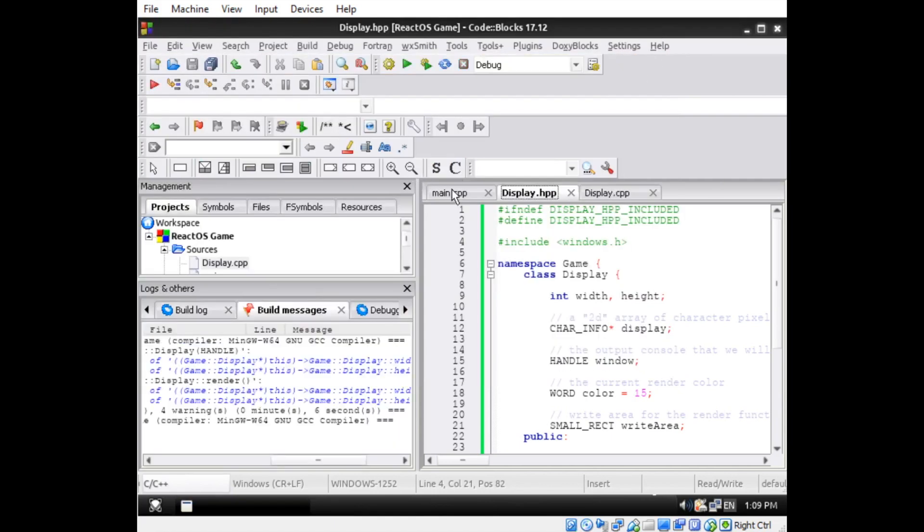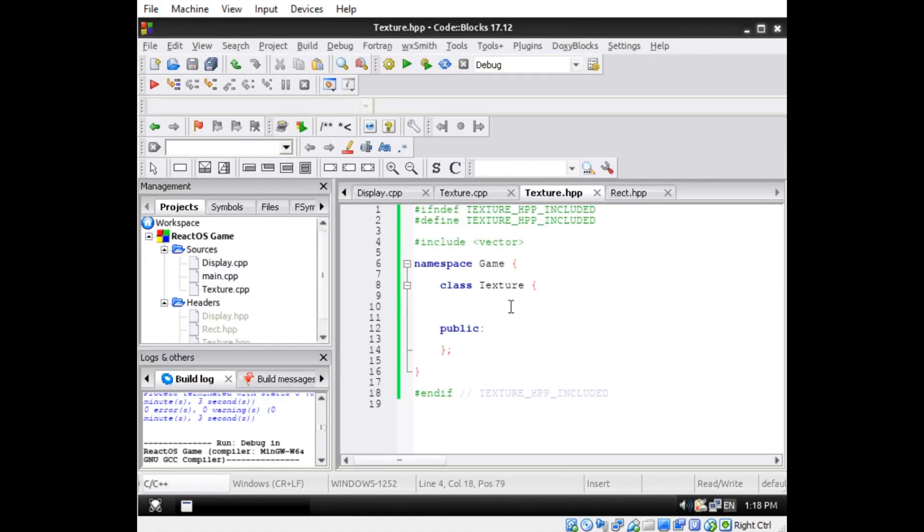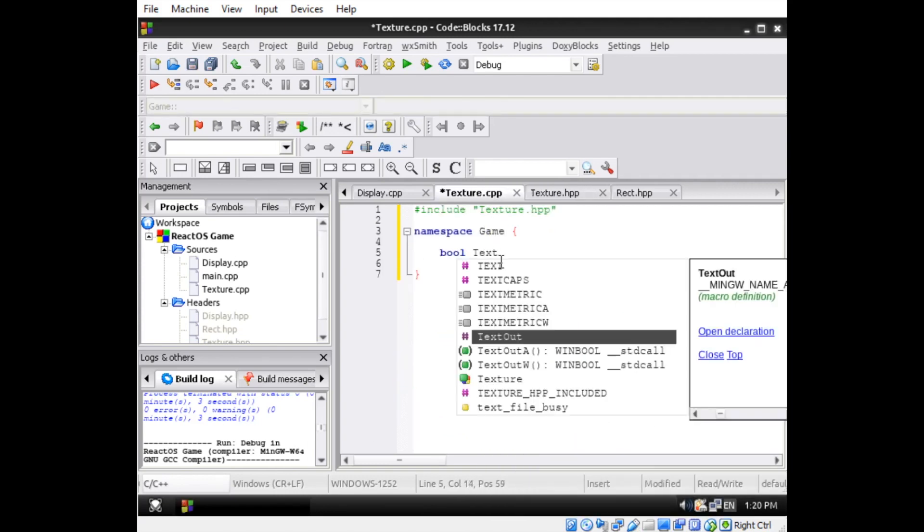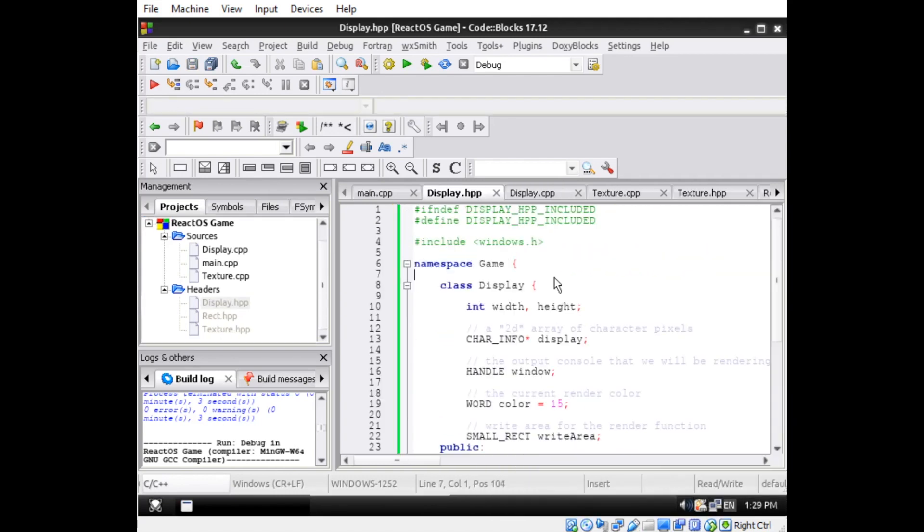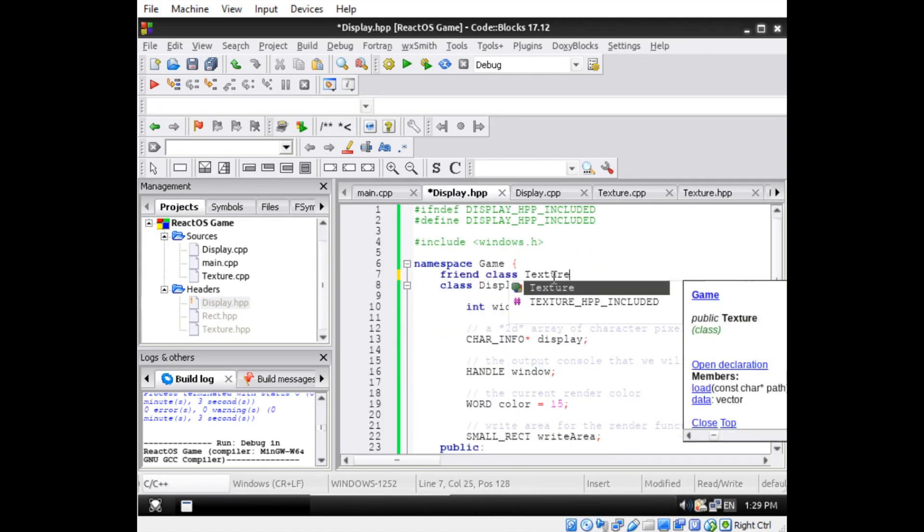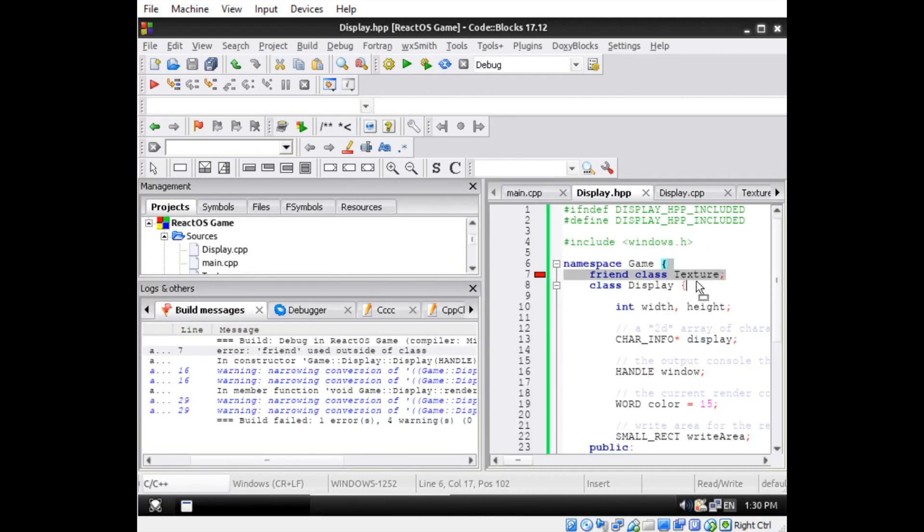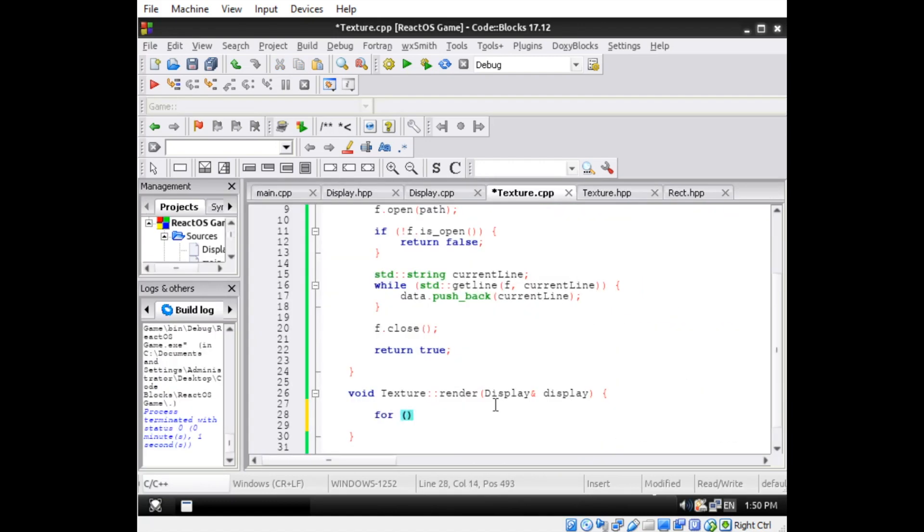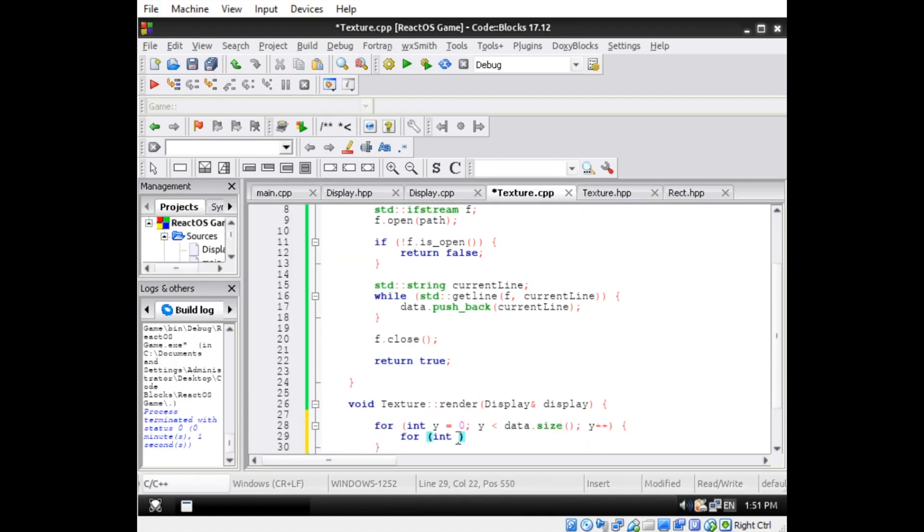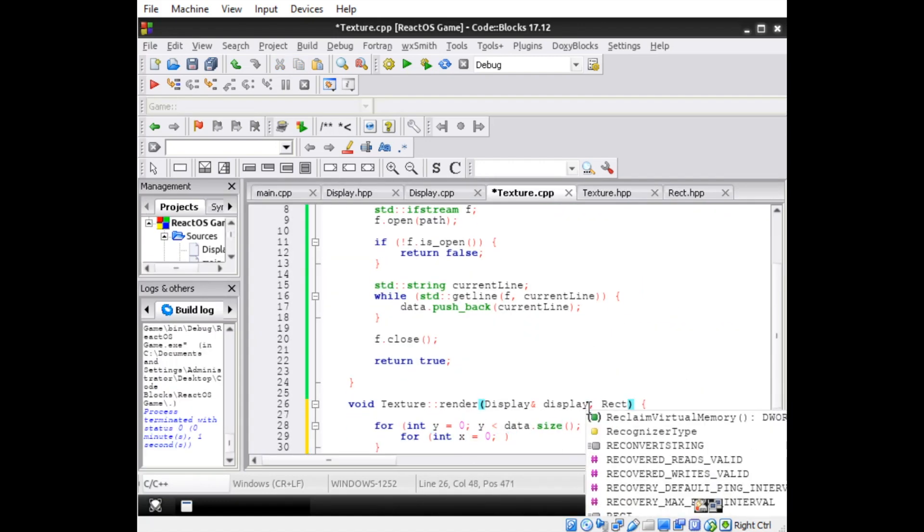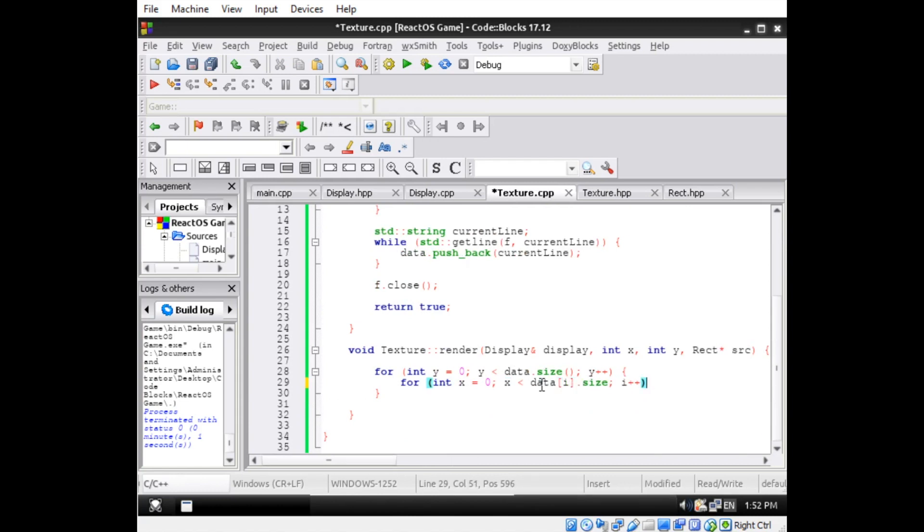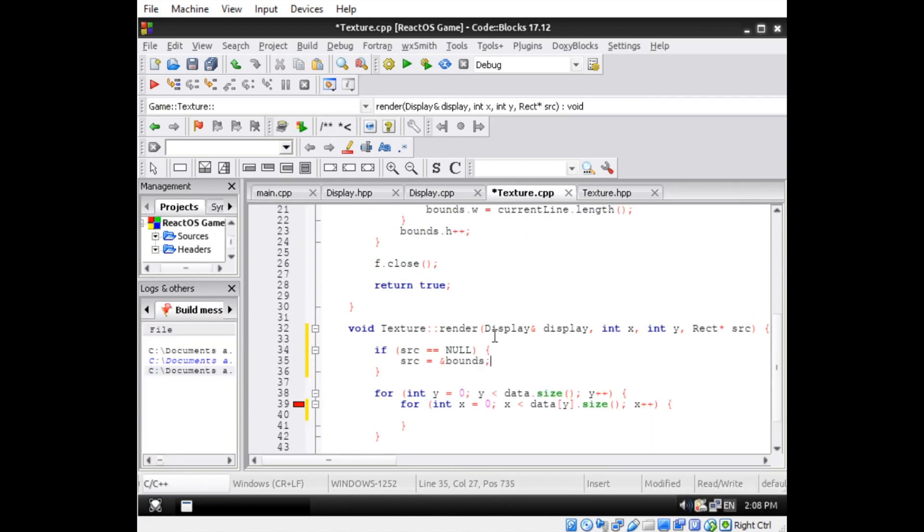I decided to create a texture class that loads text files as if they were images. I made it a friend of the display class because textures have many characters and it would be inefficient to pass each character to the display object one by one, which would involve many redundant bounds checks.